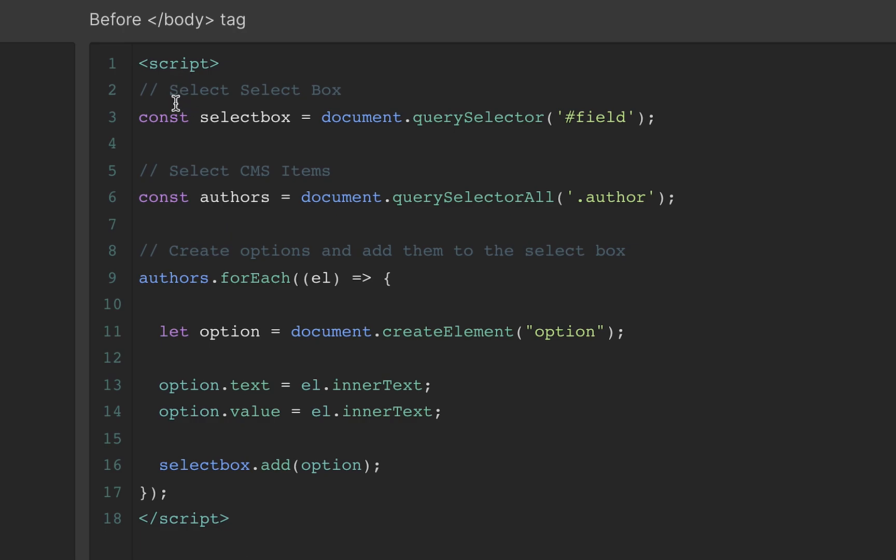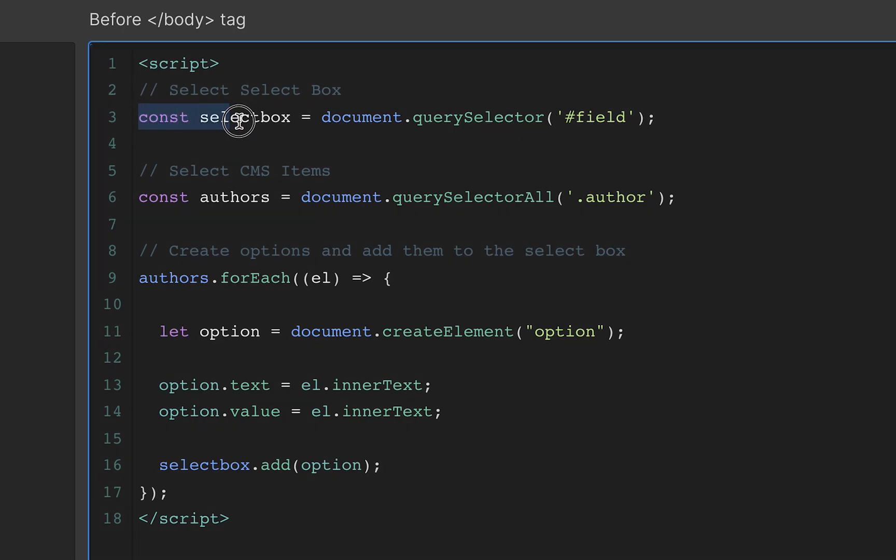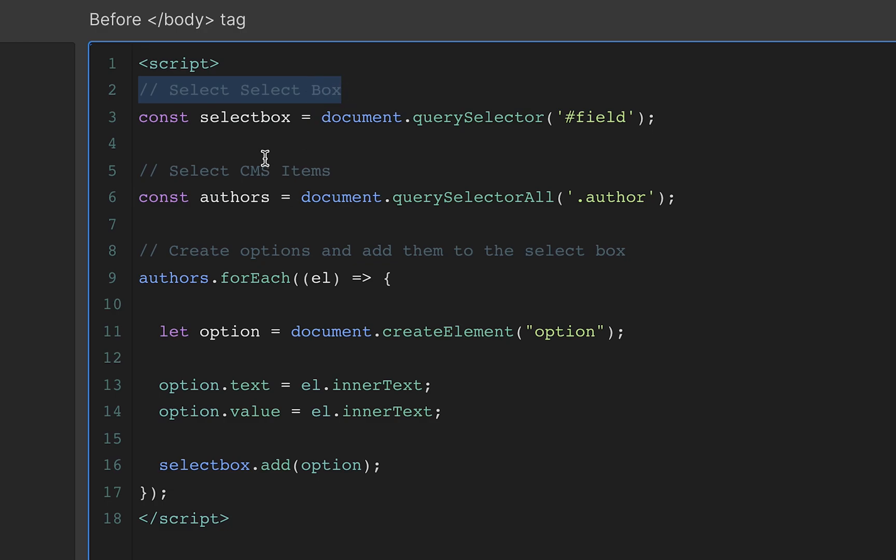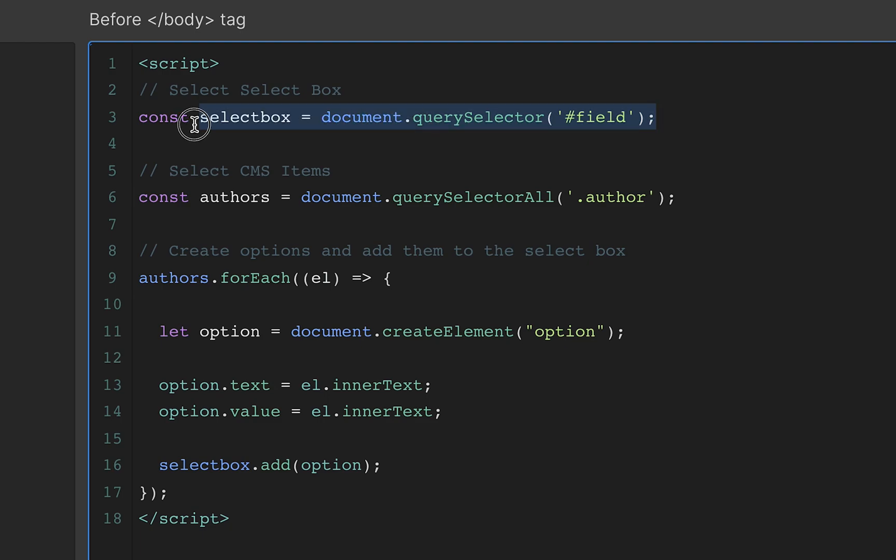So the first thing to do is to select the two things that we're going to need to do stuff with. If you're not familiar with JavaScript or you would like some tutorials on that, let me know. I'd be happy to do that because a little bit of JavaScript goes a really long way on the web. So the first thing is I want to select my select box right here. And that was that dropdown thing that had the ID of field on it. Then I want to grab the CMS items that I want to dump into that select box.